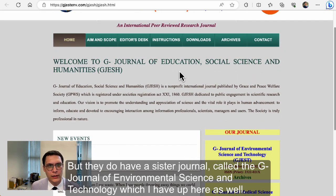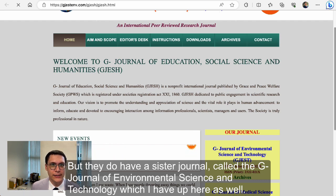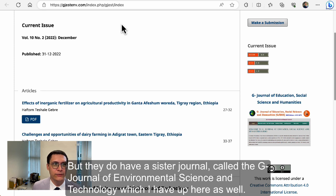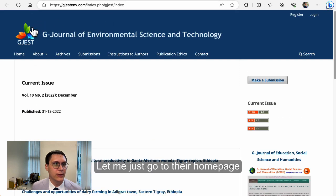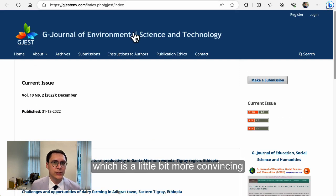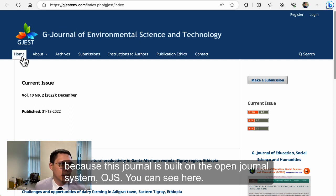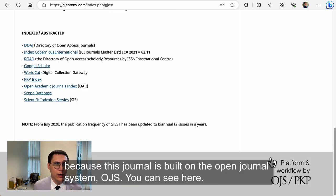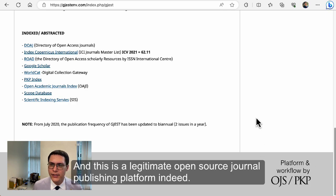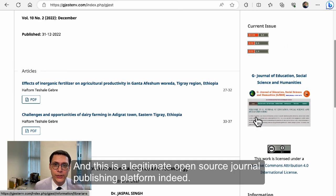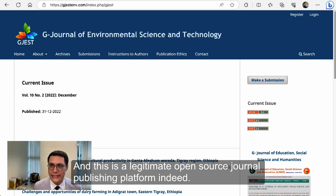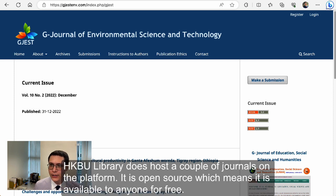But they do have a sister journal called the G Journal of Environmental Science and Technology. Let me just go to their home page, which is a little bit more convincing because this journal is built on the Open Journal System, OJS. This is a legitimate open source journal publishing platform. Indeed, HKBU Library does host a couple of journals on this platform.